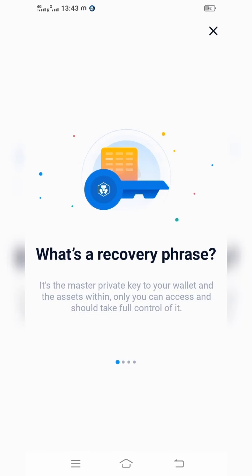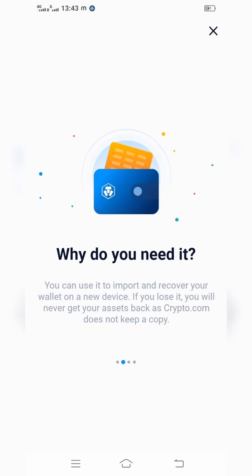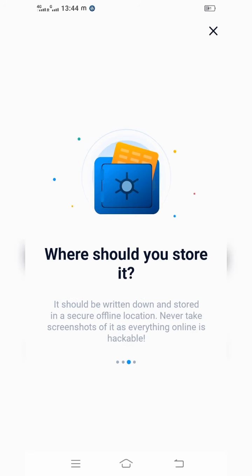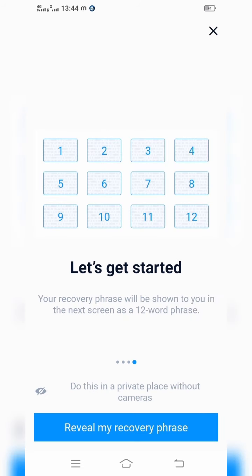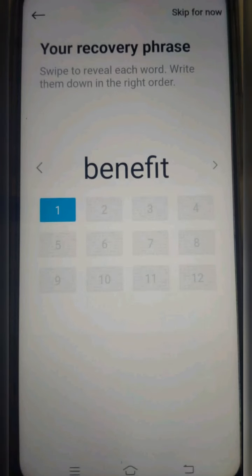Once you give next, it will show the recovery phrase. They will give you a private key for your wallet — you have full control of it. You need it in order to control your assets. If you lose your private key you cannot recover your assets. This is like offline storage — the recovery phrase is what gives you that access.